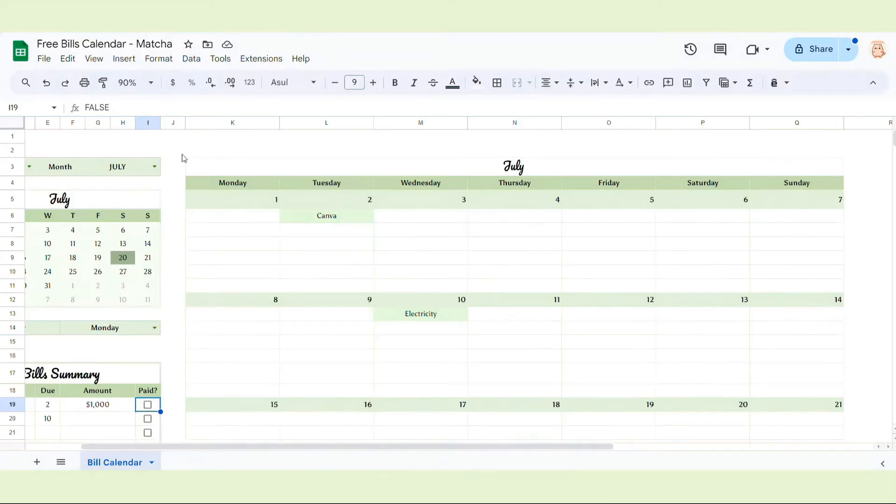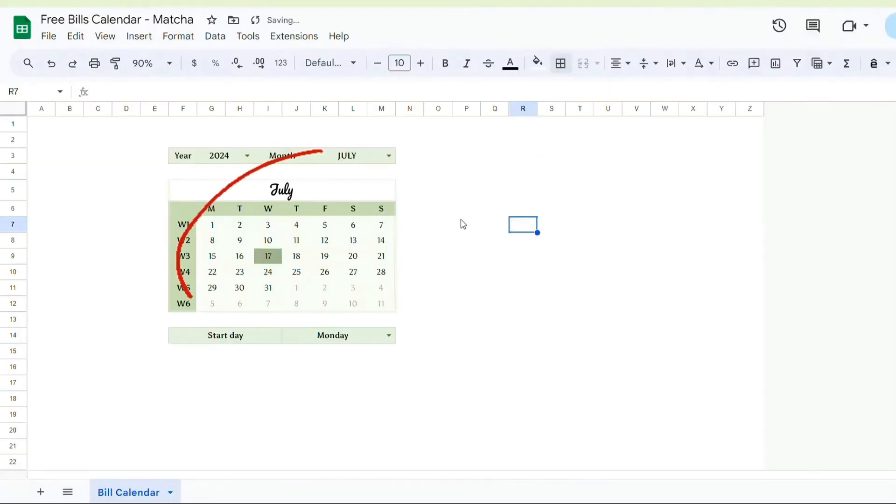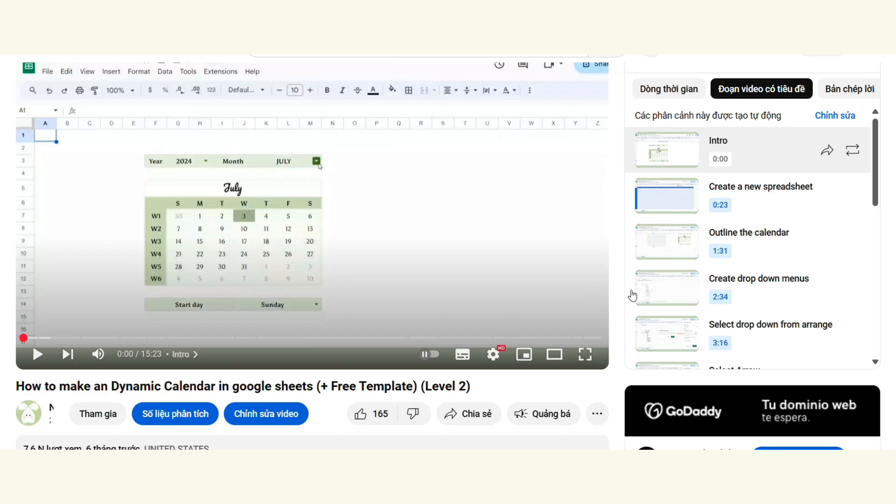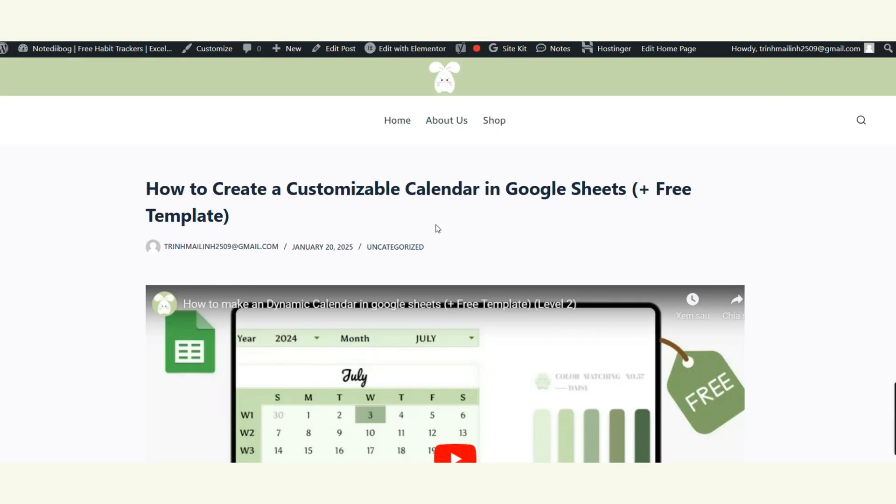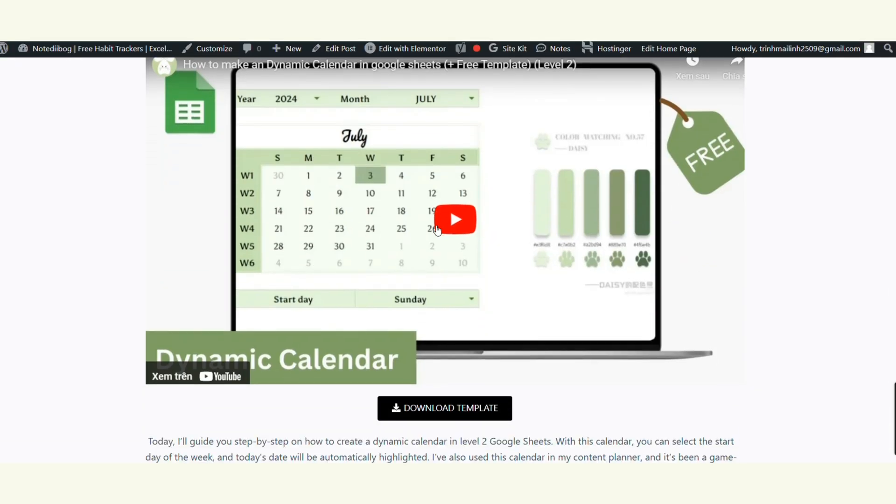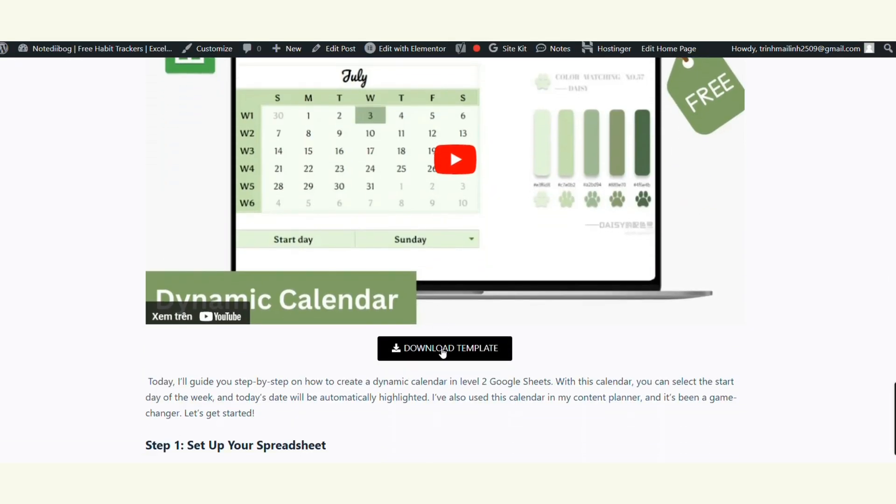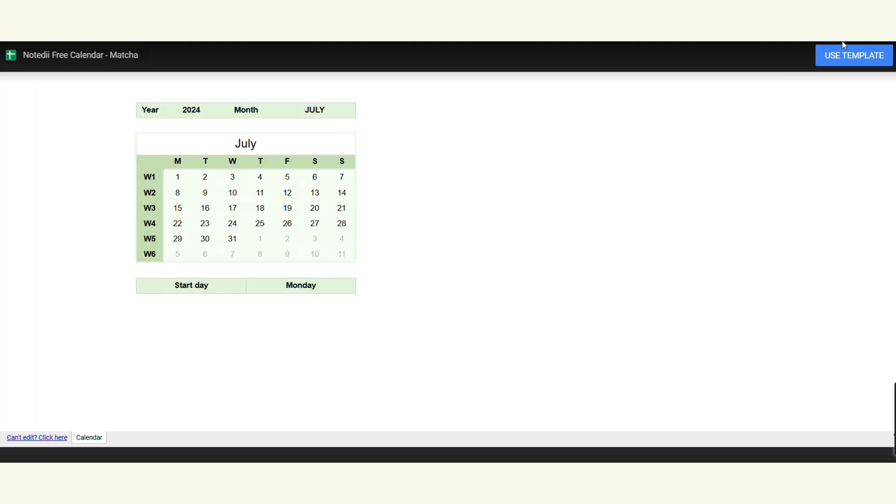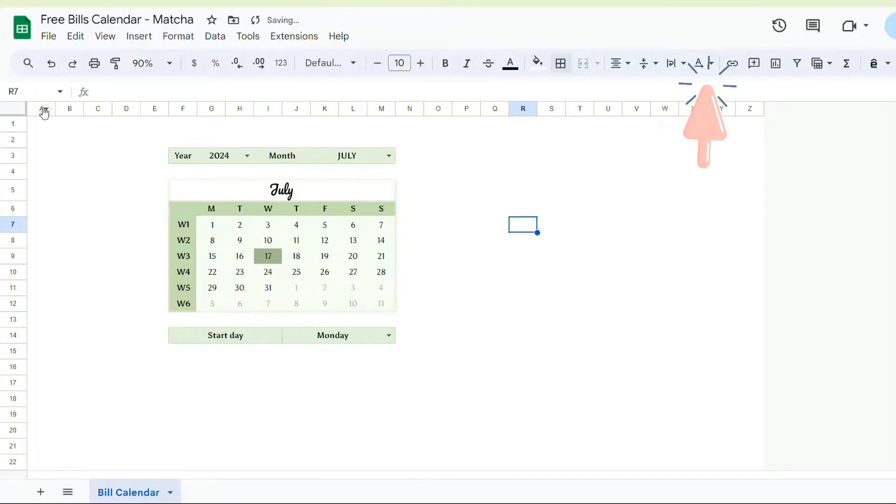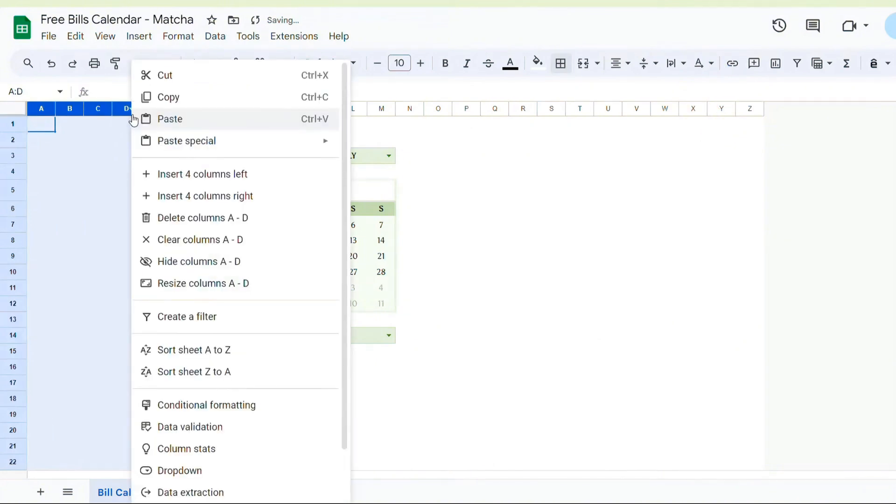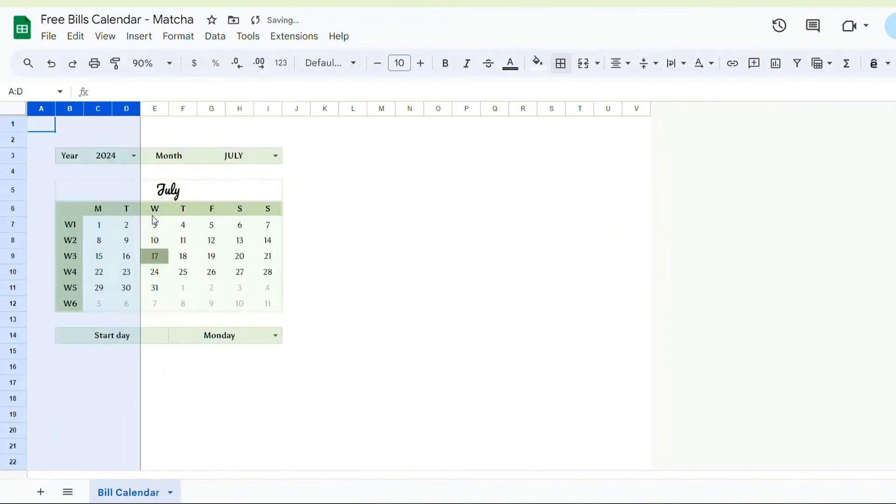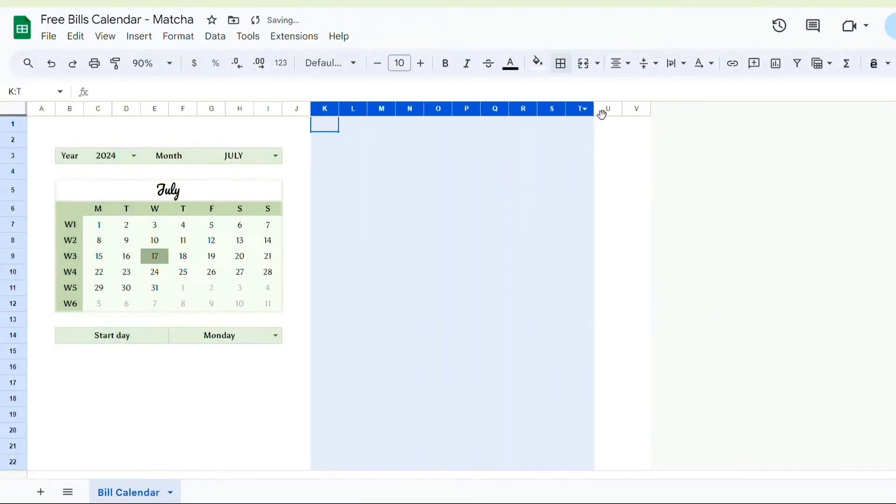Step number one, setting up the calendar. First, you need a calendar like this. I've already made a detailed video on how to create this calendar and provided a free template. So you can click here to watch that video or get the free template to follow along with me. Before we start, let's delete any unnecessary columns and expand the seven columns on the right.